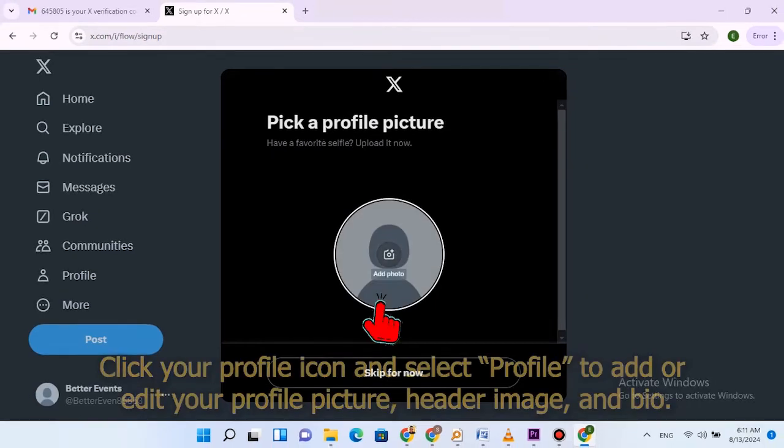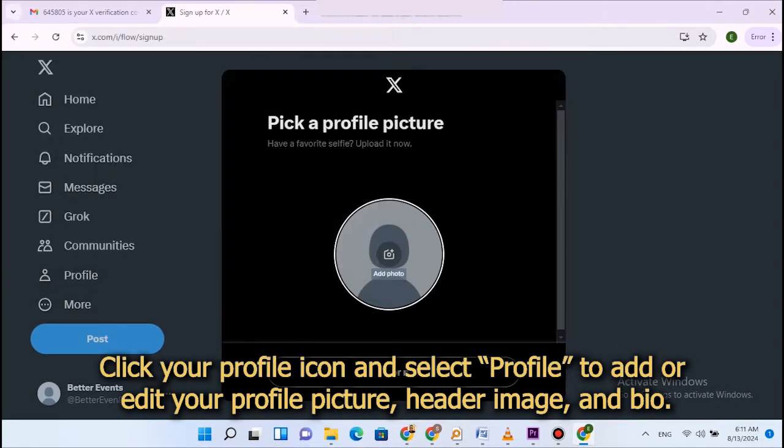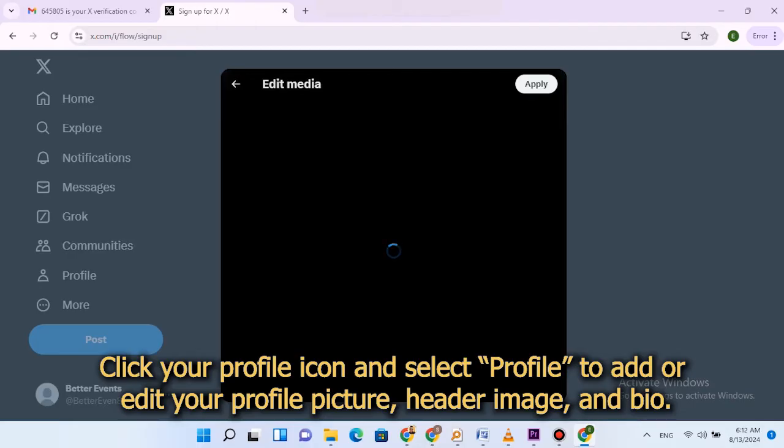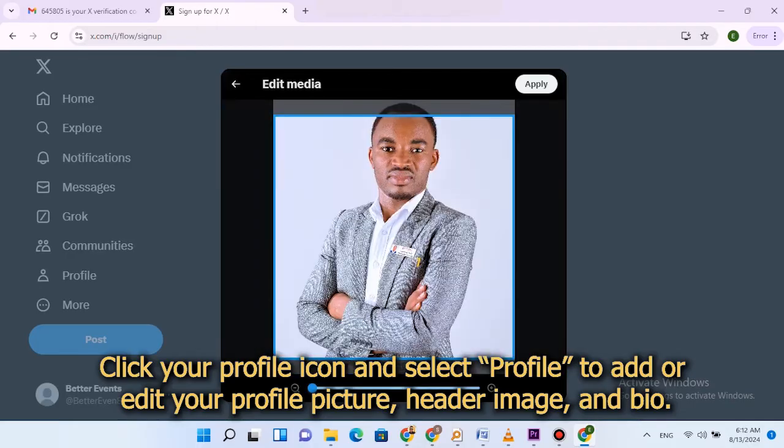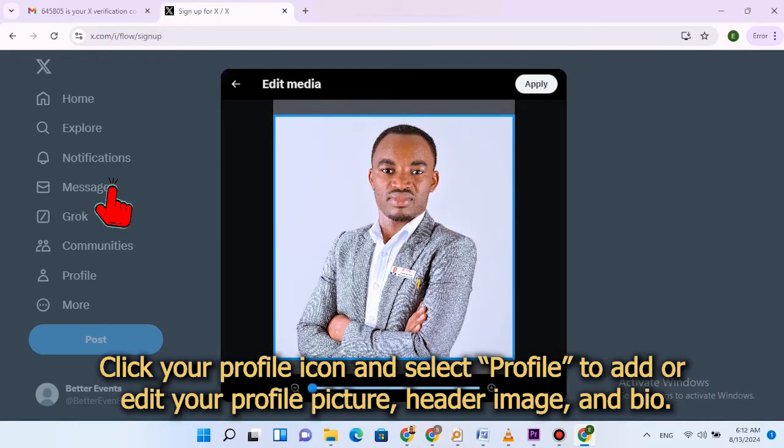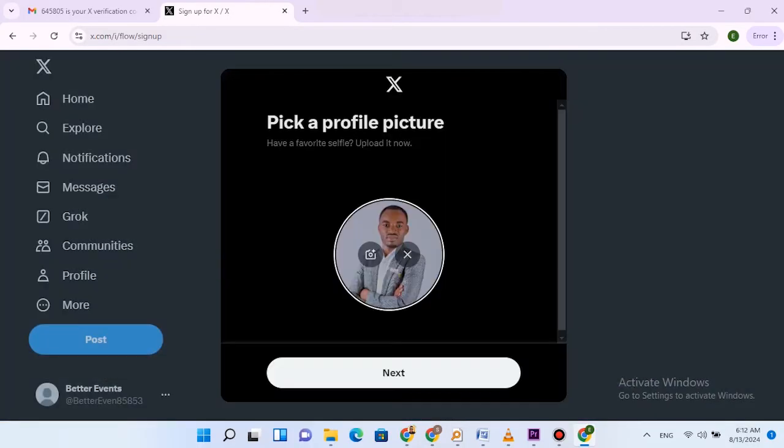Click your profile icon and select profile to add or edit your profile picture, header image, and bio.